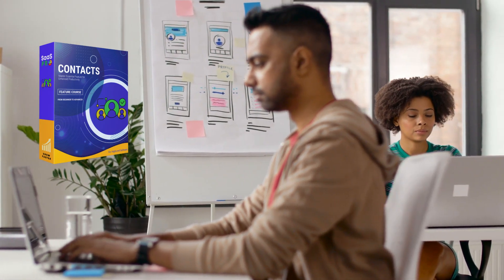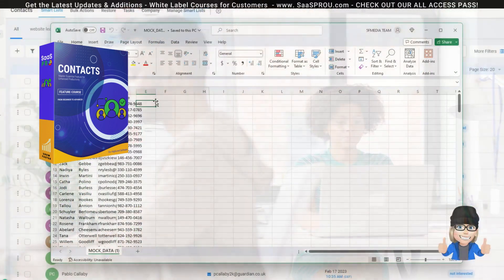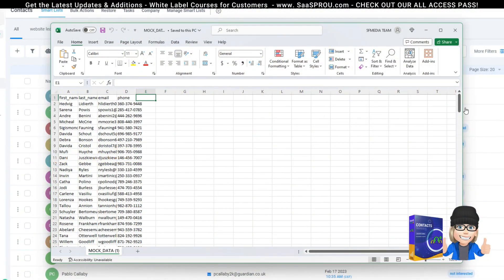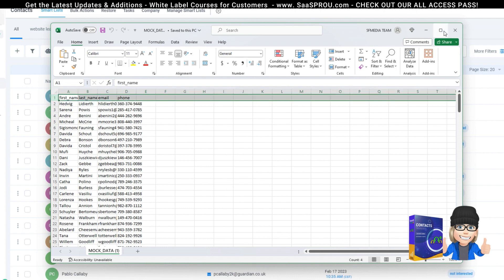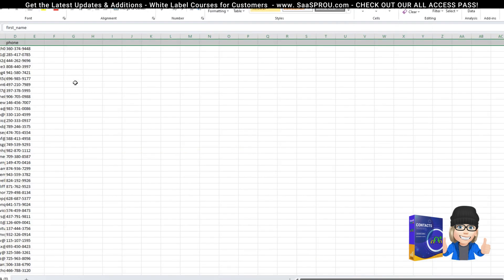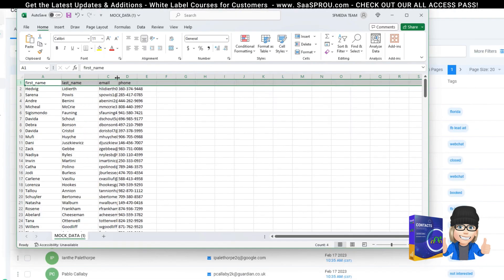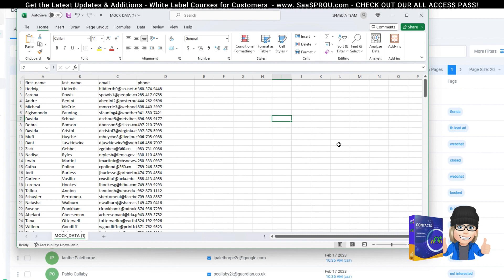If you had a contact management system before, more than likely you've already exported your contacts. They may not look this clean on your CSV file — maybe it's got a bunch of jumbled information. It could be something you exported from Square, Stripe, or even Google Contacts. Either way, the system is going to read the very first row as the field name. I recommend making sure that you have a column for first name, last name, email, and phone number.